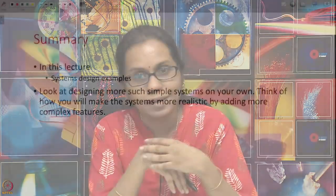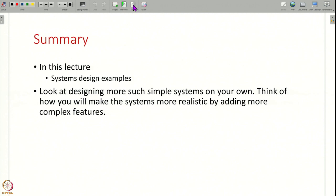That is all for this lecture. We have seen many different examples of how you design common computer systems that you interact with in your daily life — e-commerce, video streaming, social networking, and instant messaging — working out end-to-end designs for each. I encourage you to do more such exercises on your own: look at other computer systems you interact with, come up with functional requirements, and try to produce an end-to-end design yourself. You can also enhance the designs we have seen to add more features and make them more realistic. Thank you all, and we will continue this discussion in the next lecture.